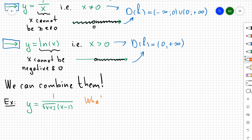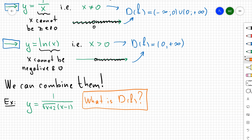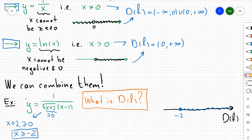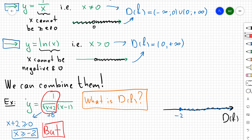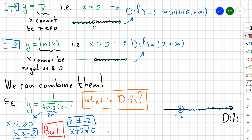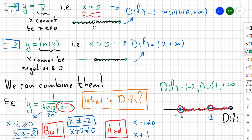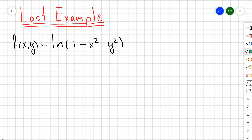Since the square root is in the denominator, x + 2 ≠ 0, so x ≠ −2. Also, x − 1 ≠ 0, so x ≠ 1. Combining these restrictions: the domain starts at x > −2 (open), excludes x = 1. So the domain is (−2, 1) ∪ (1, +∞).